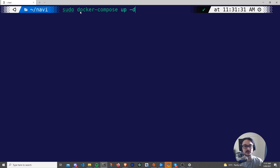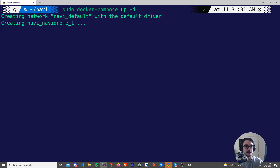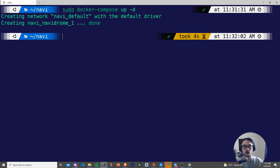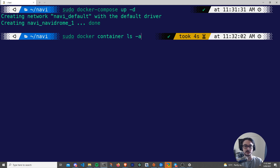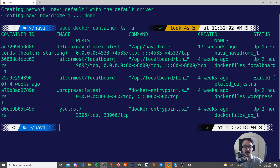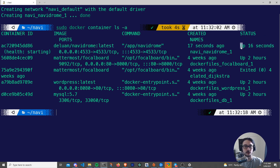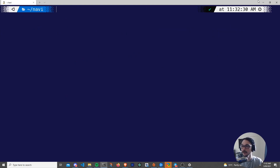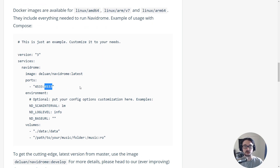Now I'll run: sudo docker-compose up -d. This reads the Docker Compose file in the current directory, creates everything, and runs in detached mode — meaning all processes run in the background so the container stays up when I close the terminal. I hit Enter — it's creating the network and the Navidrome container. If you haven't run this before it will also download the container image, which may take a moment depending on your bandwidth. Let's confirm with: sudo docker container ls -a. We can see it's been up for 16 seconds.